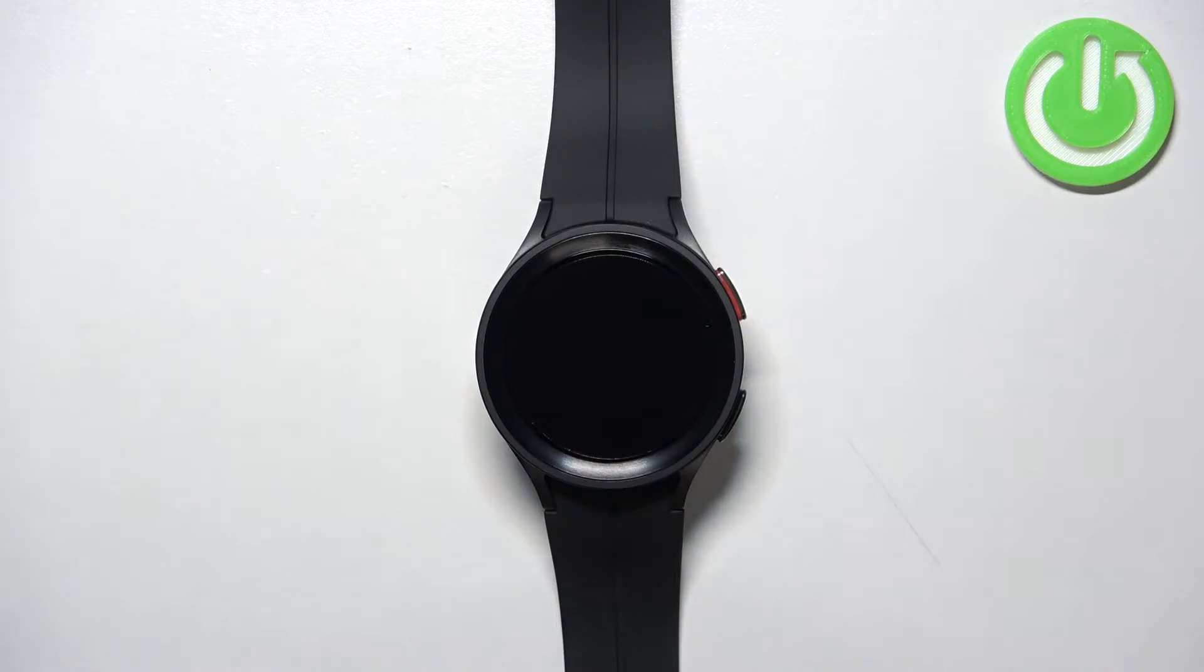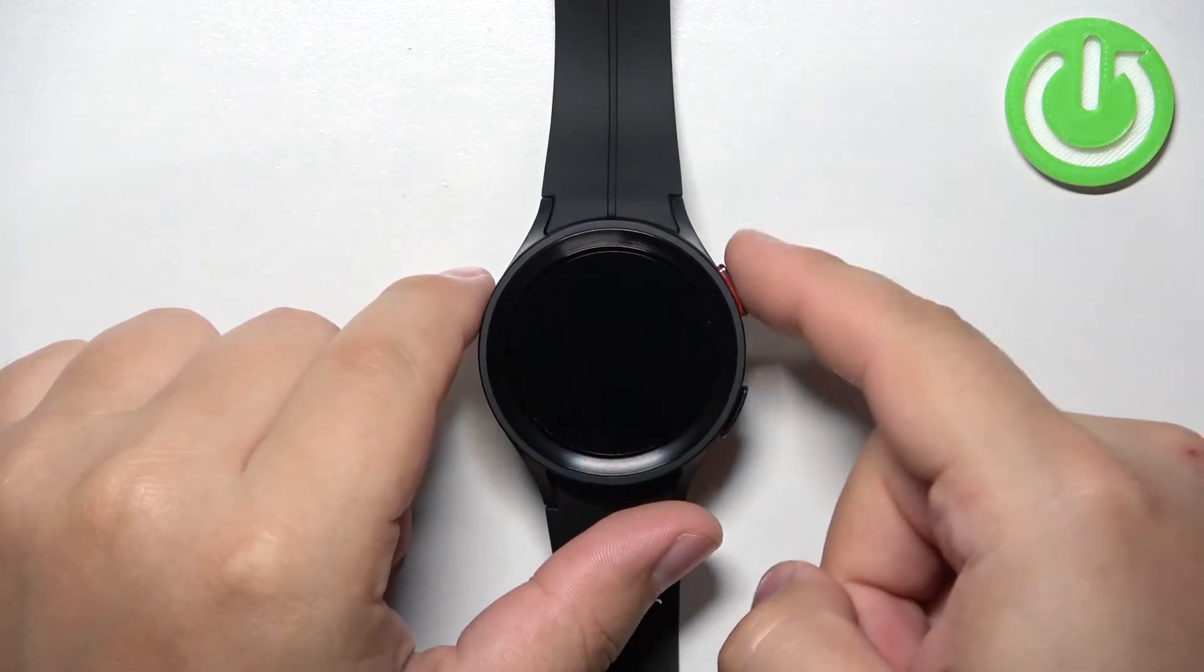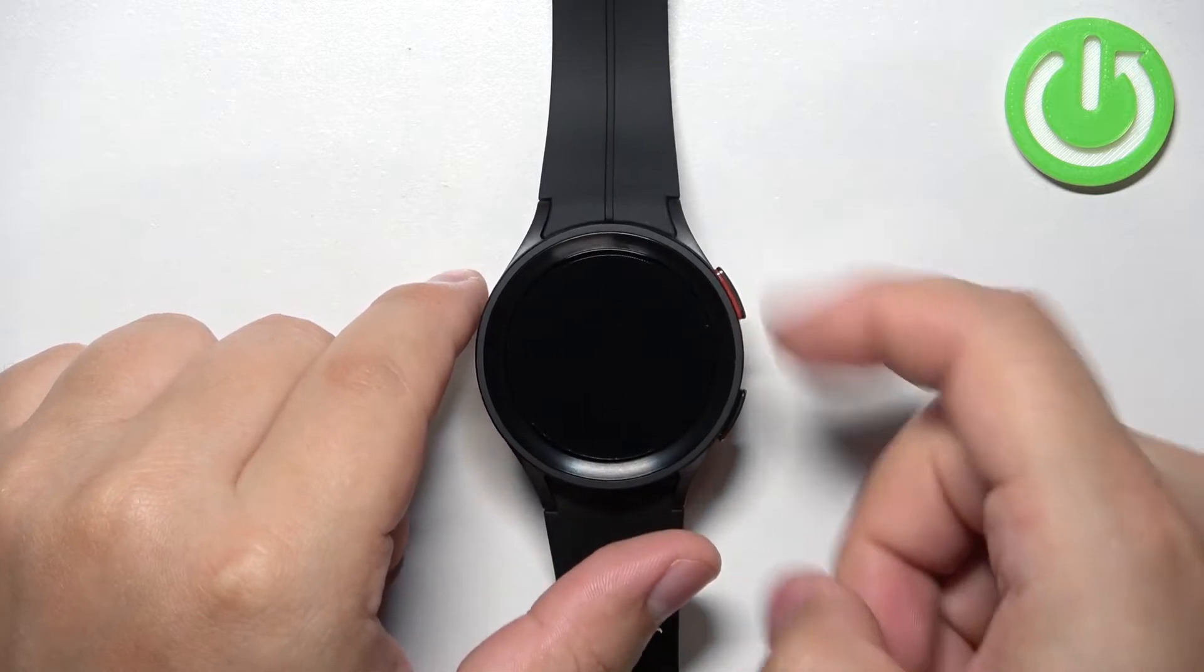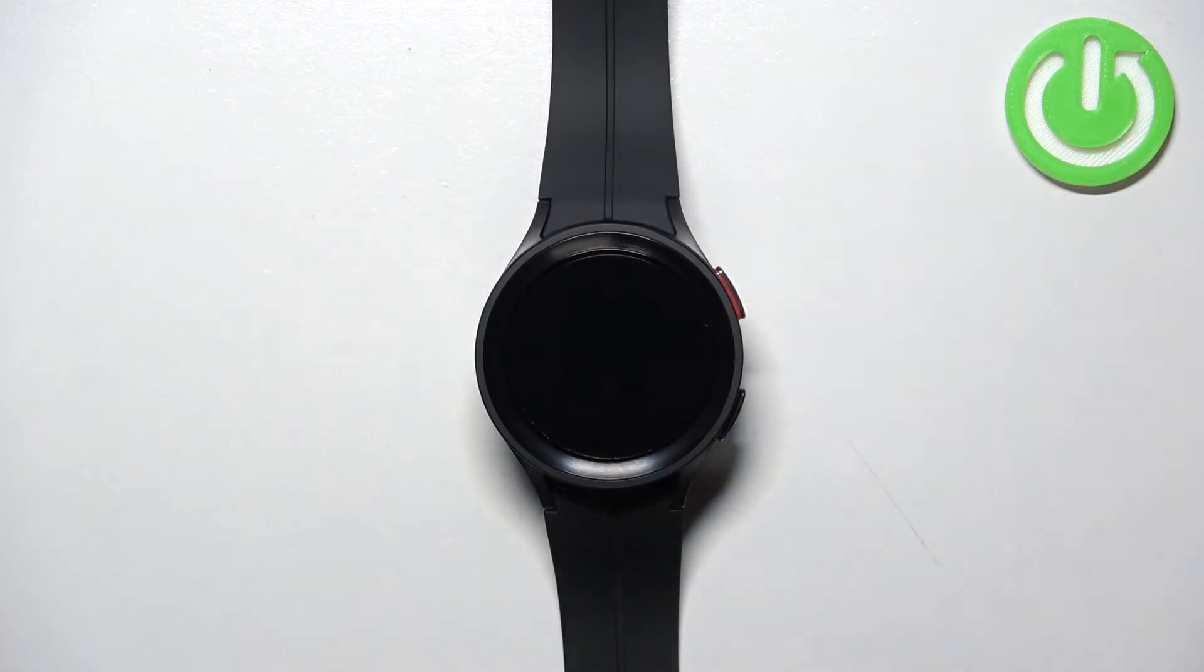Once the logo appears on the screen we need to release both buttons and start pressing the home button repeatedly to enter the boot menu.